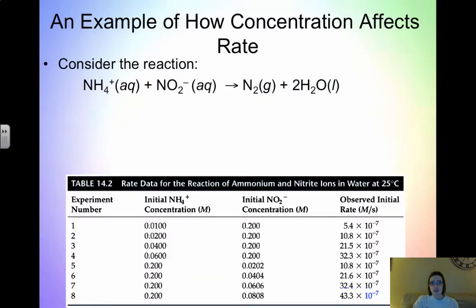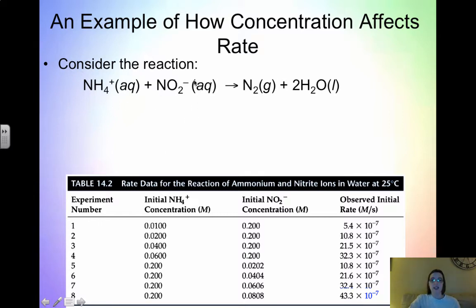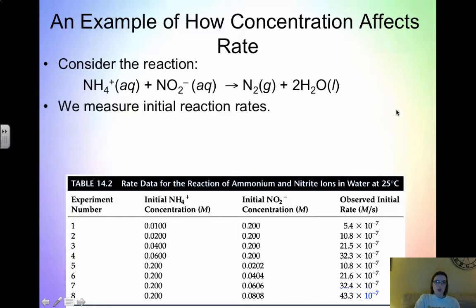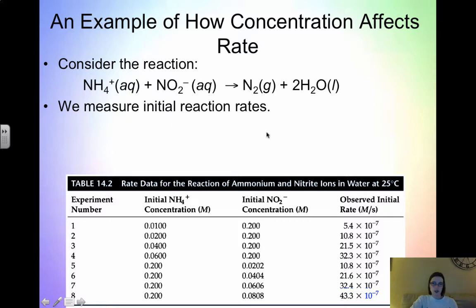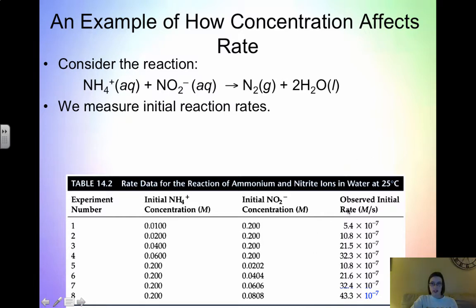As an example of how concentration affects reaction rates, consider this reaction: we have NH4+ (the ammonium ion) plus the nitrite ion NO2- reacting in solution to give us nitrogen and water. With this, what we have to do is measure the initial rates. Down here we have data for this type of experiment. In order to determine the effect on the rate, we always use initial reaction rates, which are the easiest to measure. We run the reaction several times with different concentrations and look at the observed initial rate.